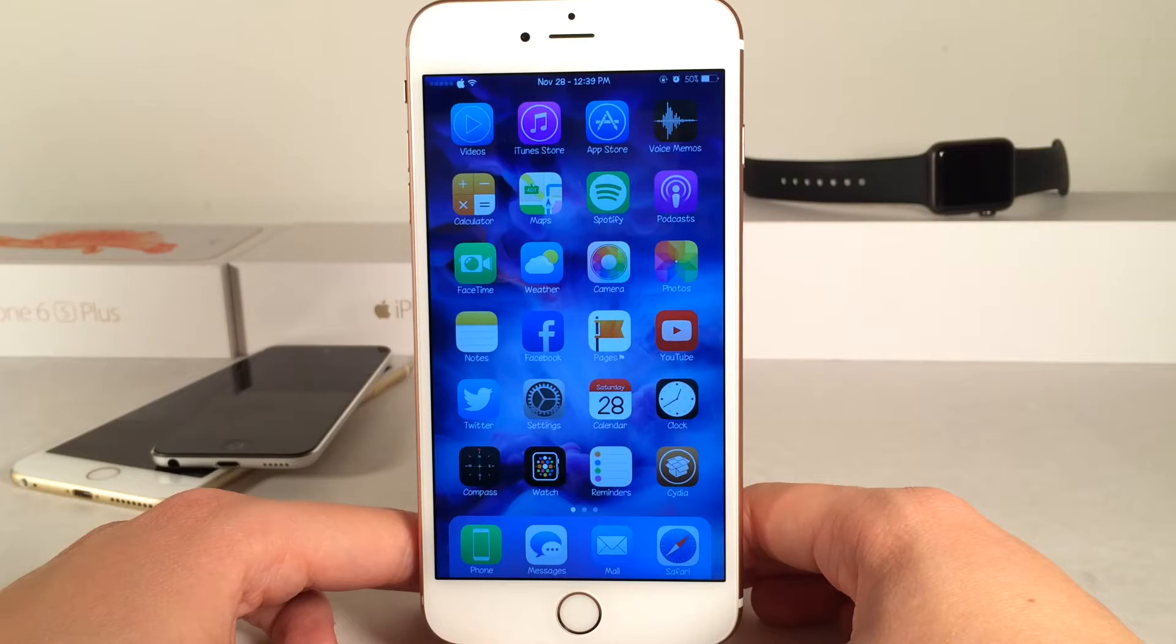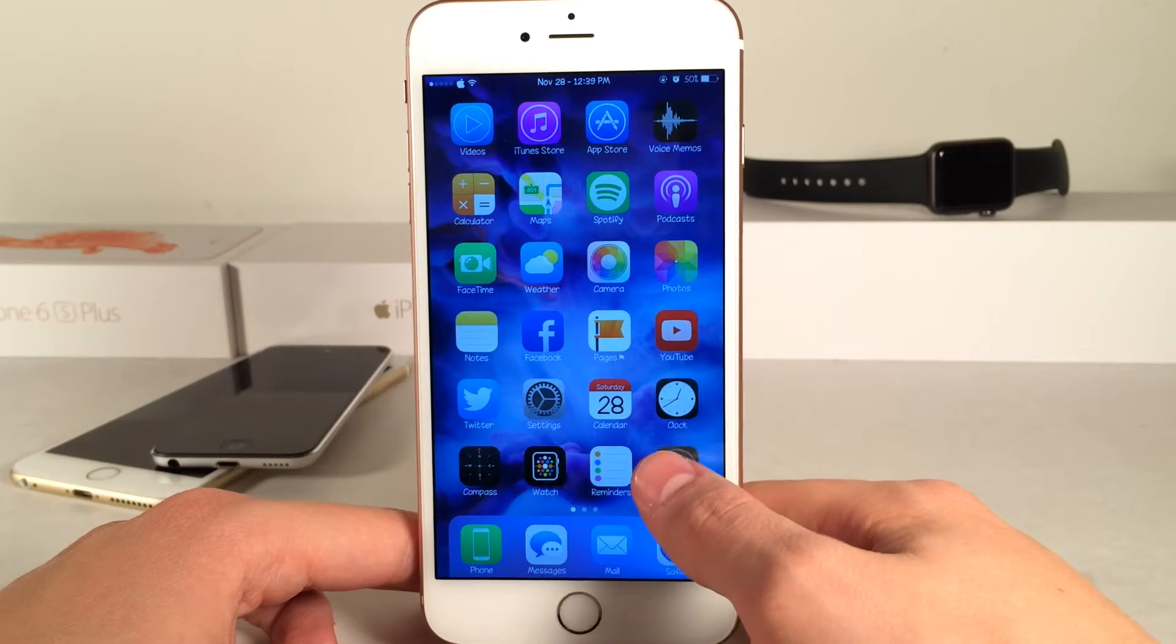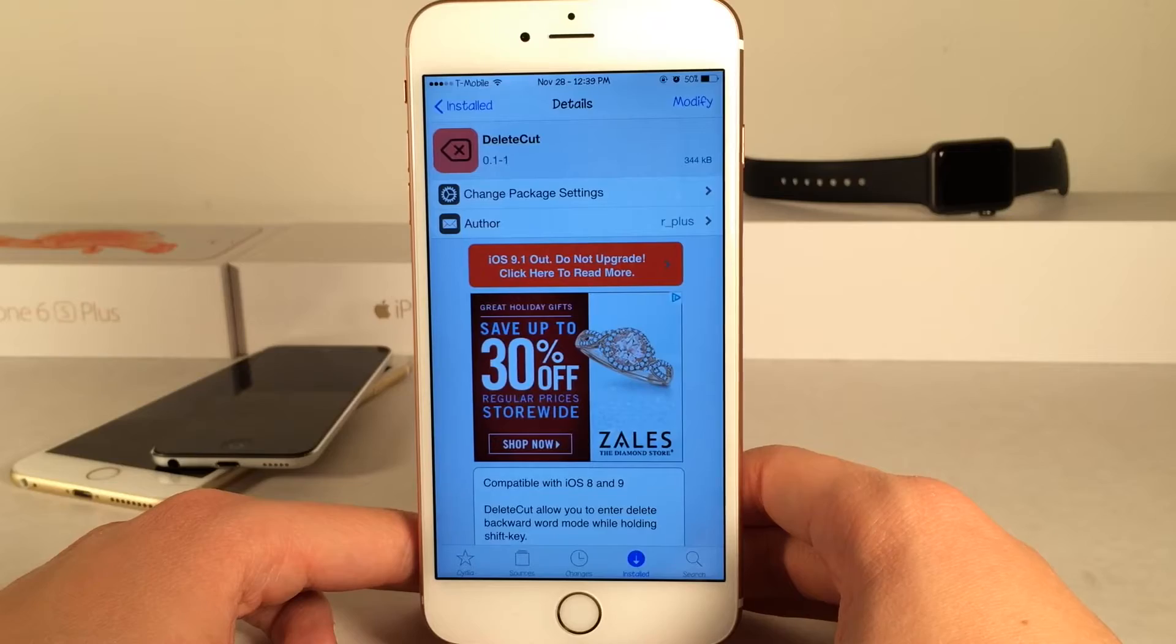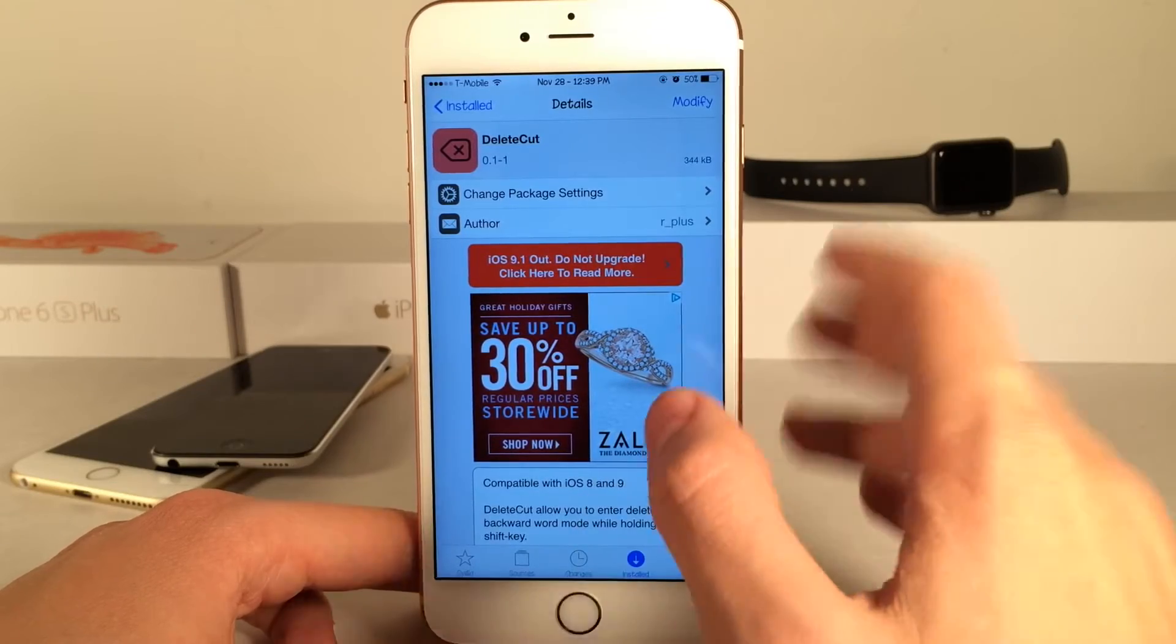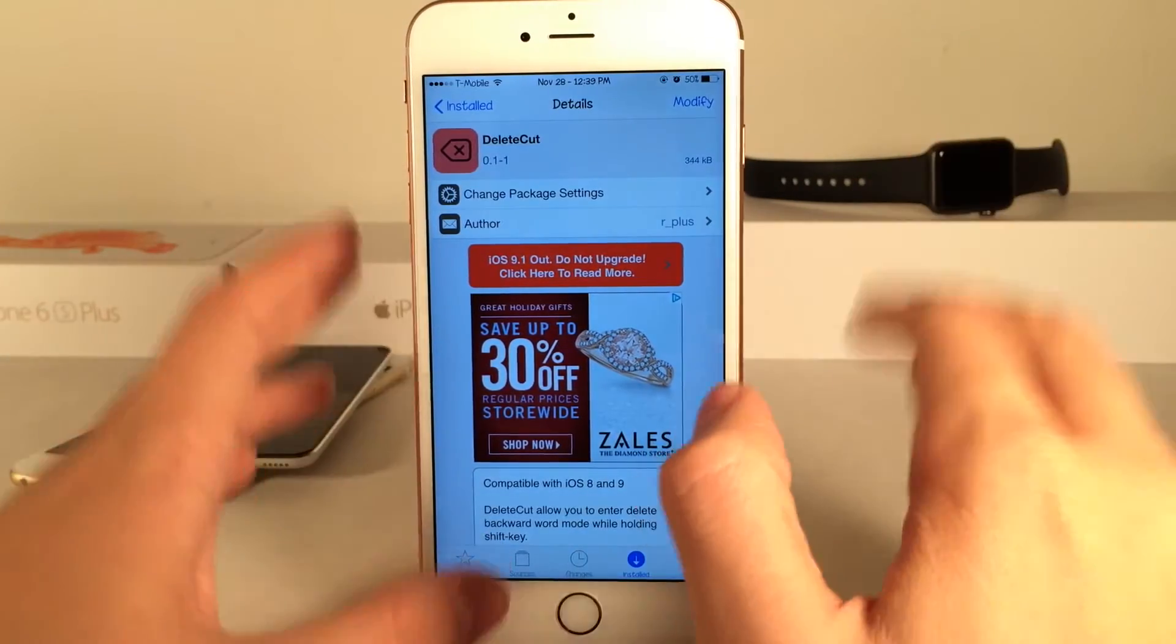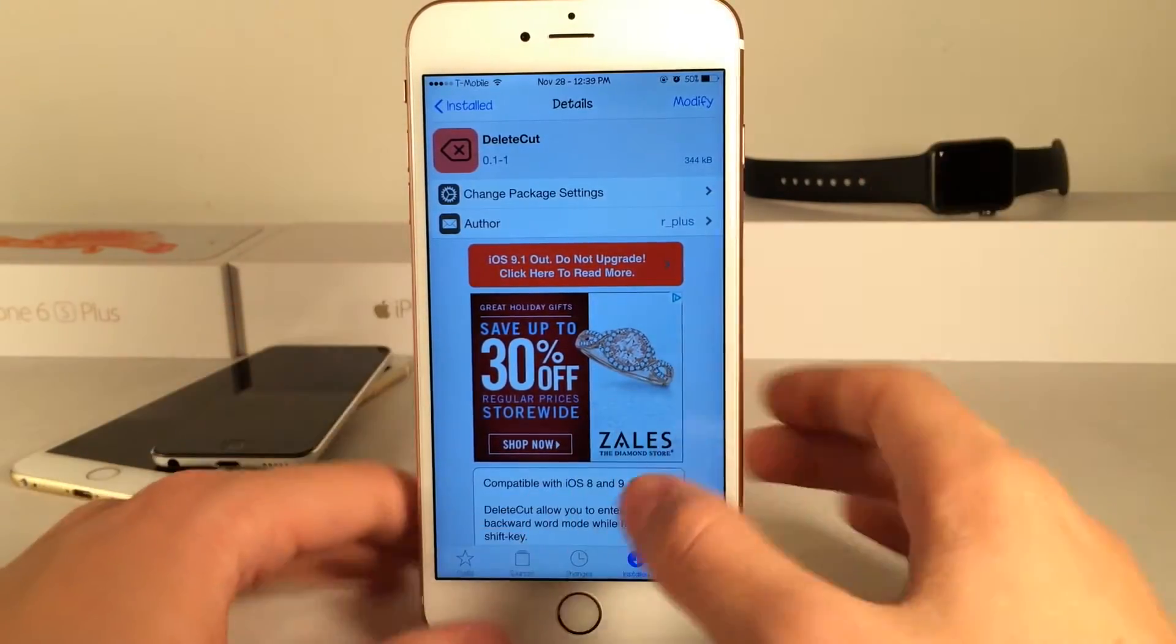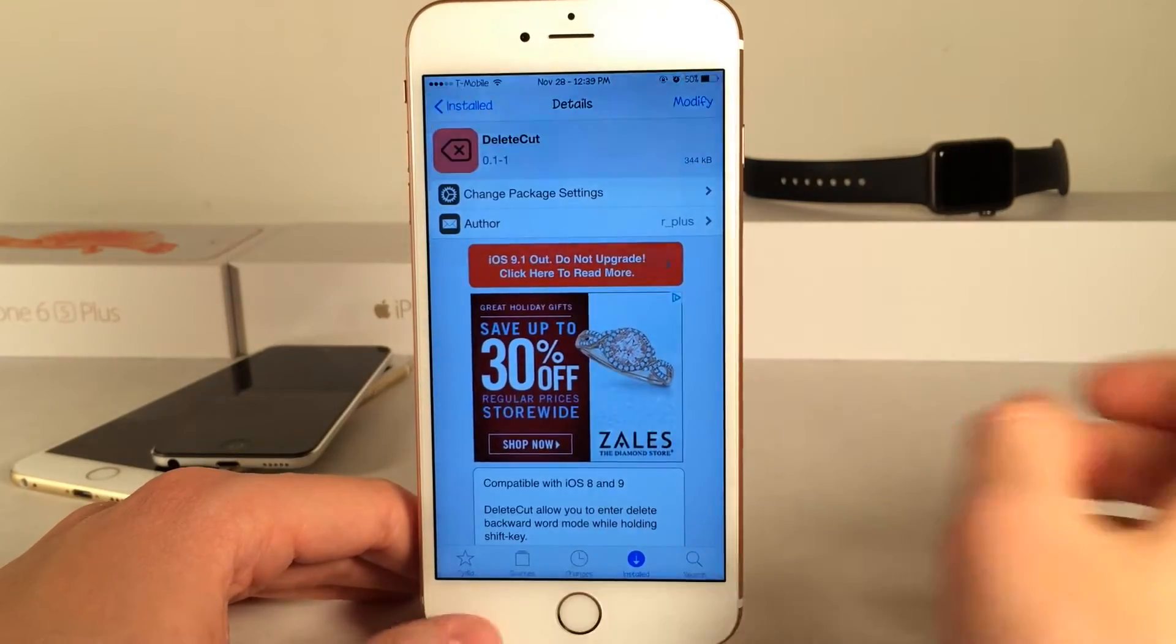What's up guys, this is Andy here with Ultima iDevice Vids and today we're talking about DeleteCut. This is a new Cydia tweak available for free that allows you to delete whole words at a time in iOS in a very easy way.